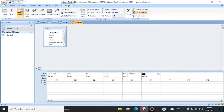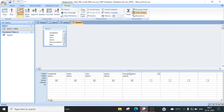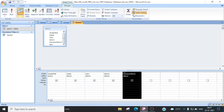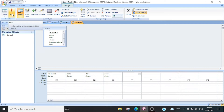Ab hume query ko run karna hai. Run the query. Ab yeh haan pe yeh jo selected fields aapko dikha raha hai, yeh poori fields hume show karayega. Agar yeh haan se hum kuch fields ko delete kar dete hain — suppose yeh haan pe hum isko delete kar dete hain. Delete columns. Delete columns. Toh kitne columns hai? One, two, three, four. Jab hum run karenge query ko, toh sirf yeh four columns ke records hume show karayega. Run karne ke liye yeh haan pe dekhiye — yeh run query option hai. Yeh haan pe run. Isko run pe click karna hai.